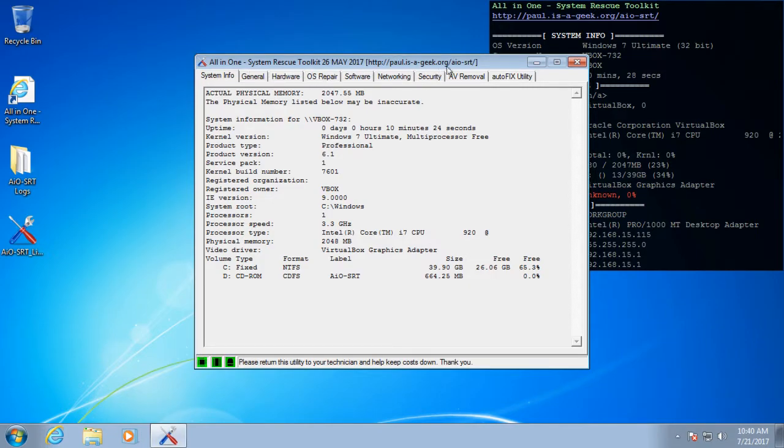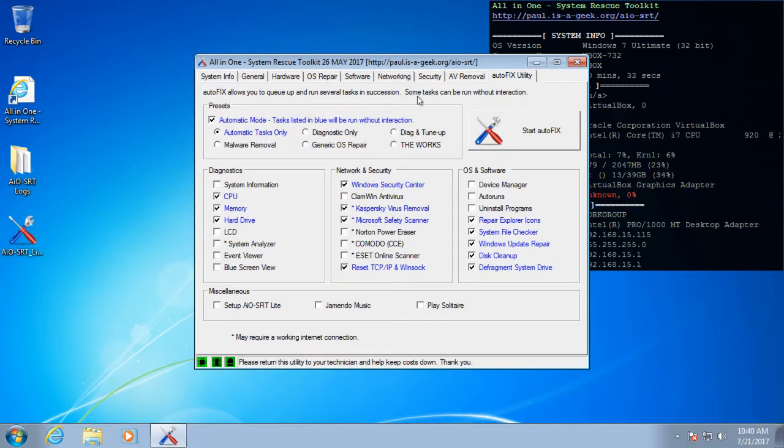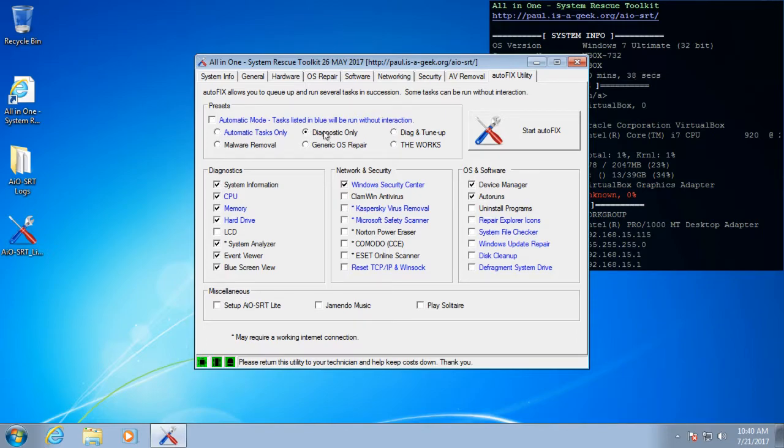And the diagnostics are sort of scattered throughout these tabs here, but I'm going to start with autofix and the diagnostic only preset. So I'm going to go ahead and hit start autofix.